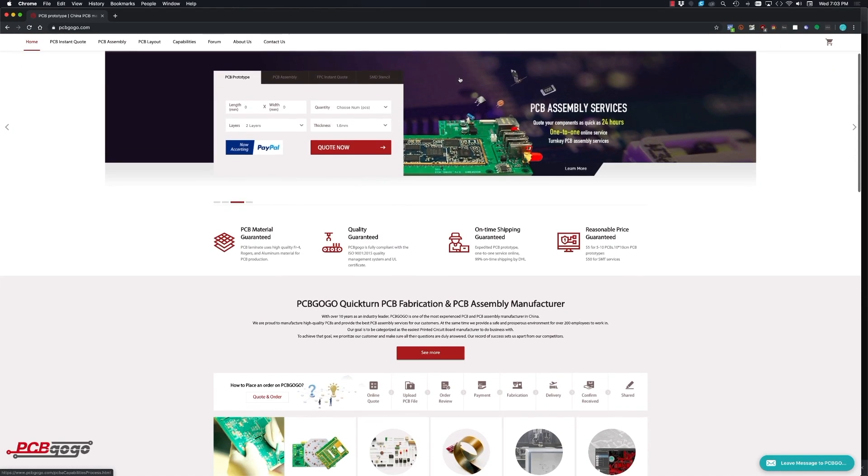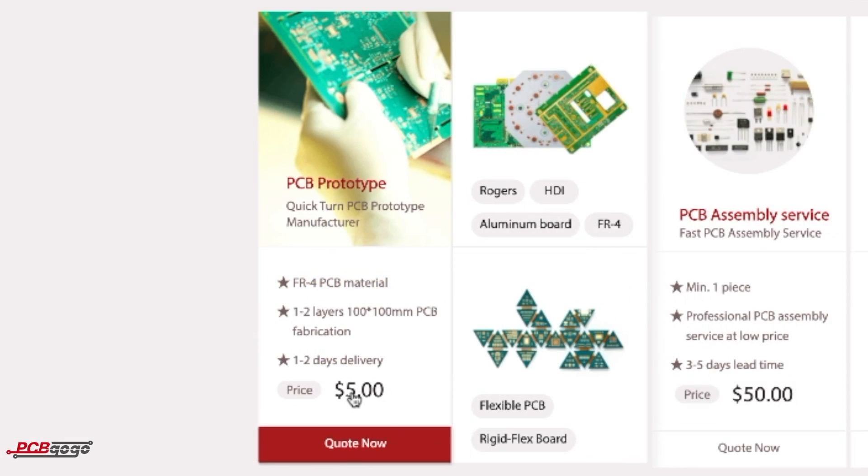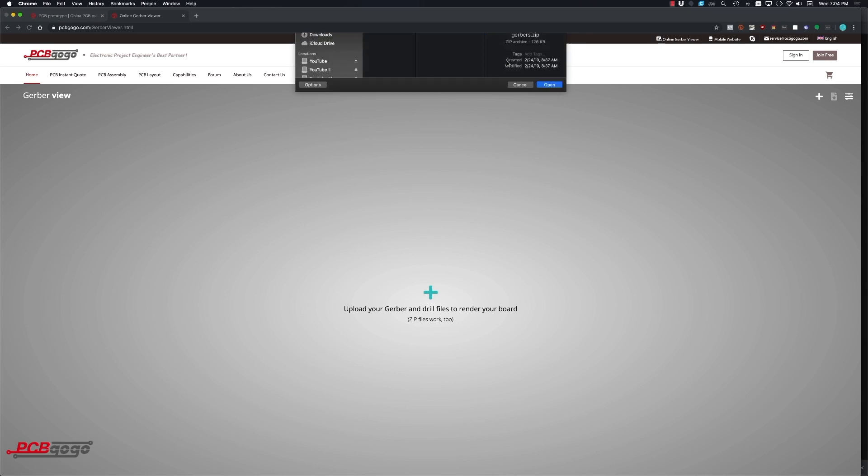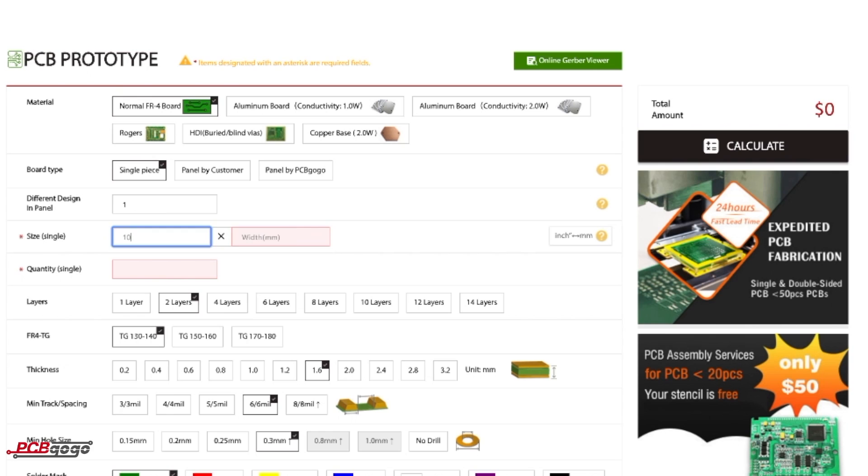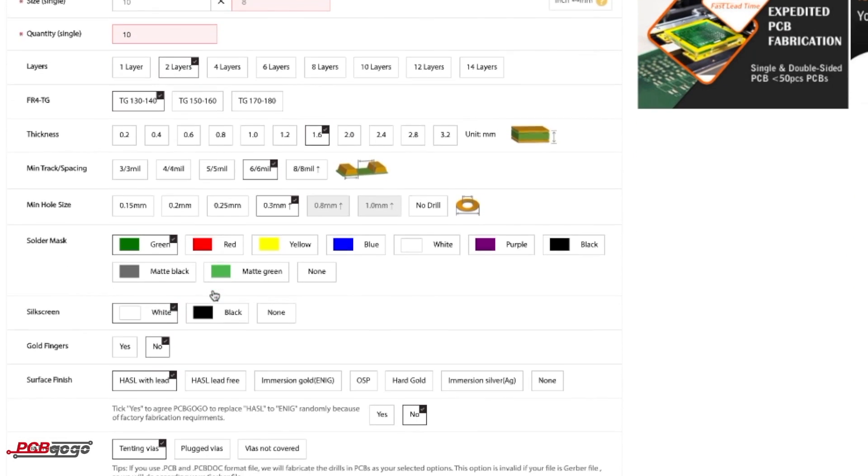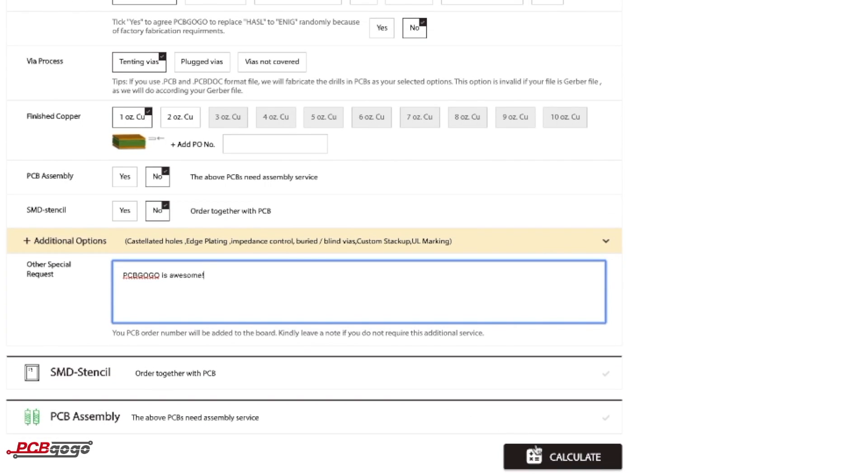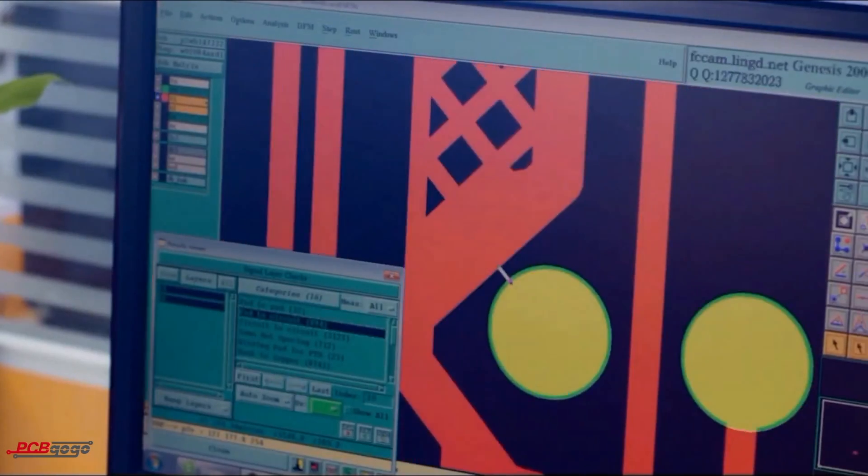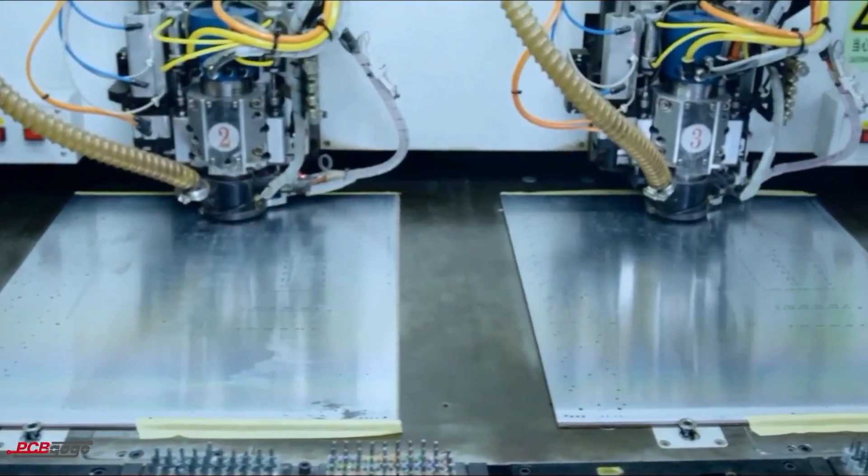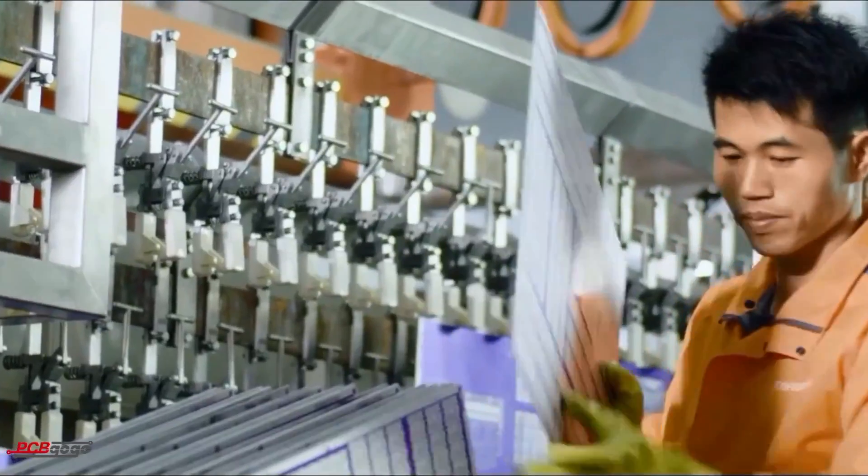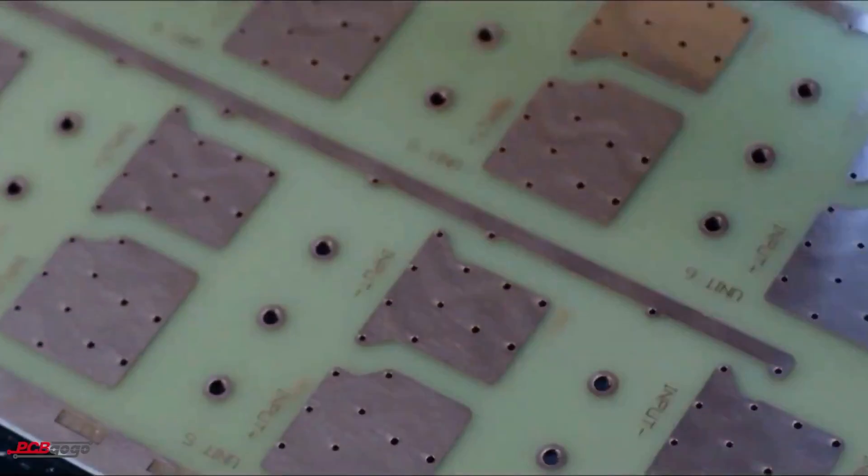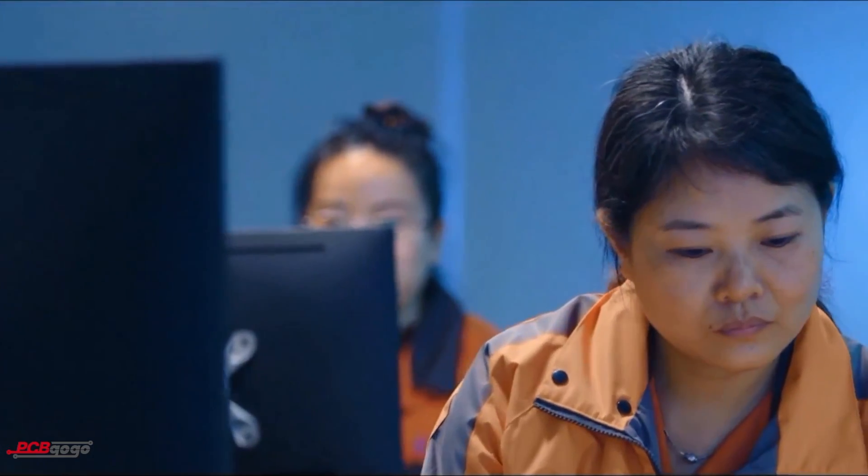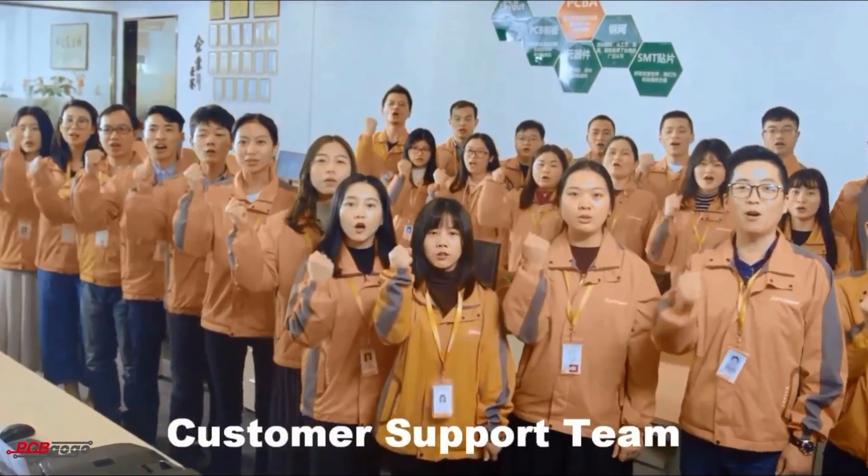This video is sponsored by PCBGoGo. They're currently offering their PCB prototyping service for 1-2 layer 100x100mm PCBs with a 1-2 day turnaround for $5. They offer a great deal of options for your PCBs and the resulting quality of their products is great. With friendly staff and great facilities I highly recommend PCBGoGo for your PCB manufacturing needs.